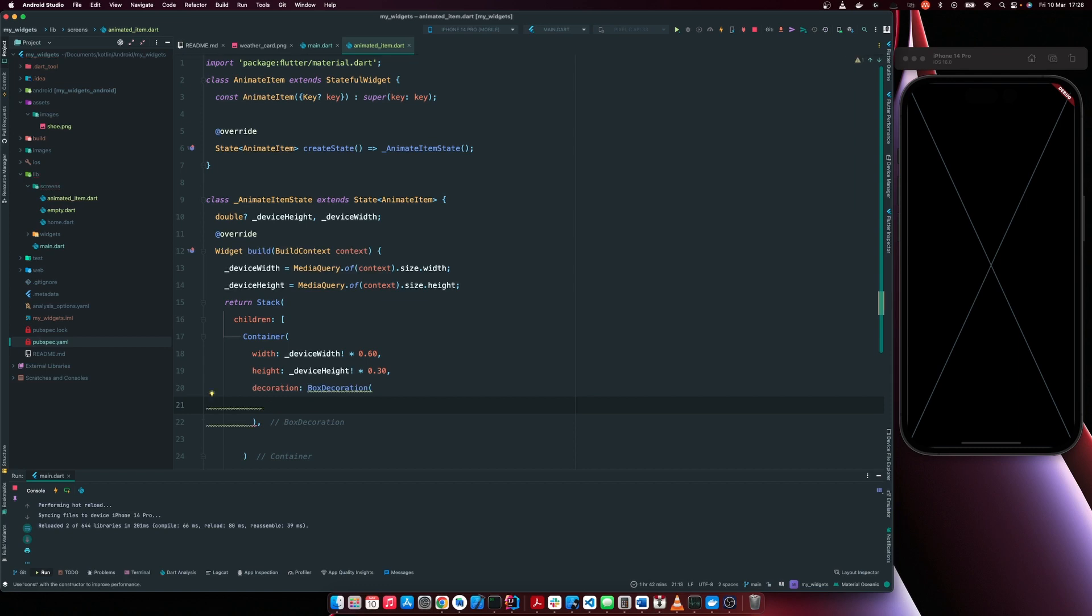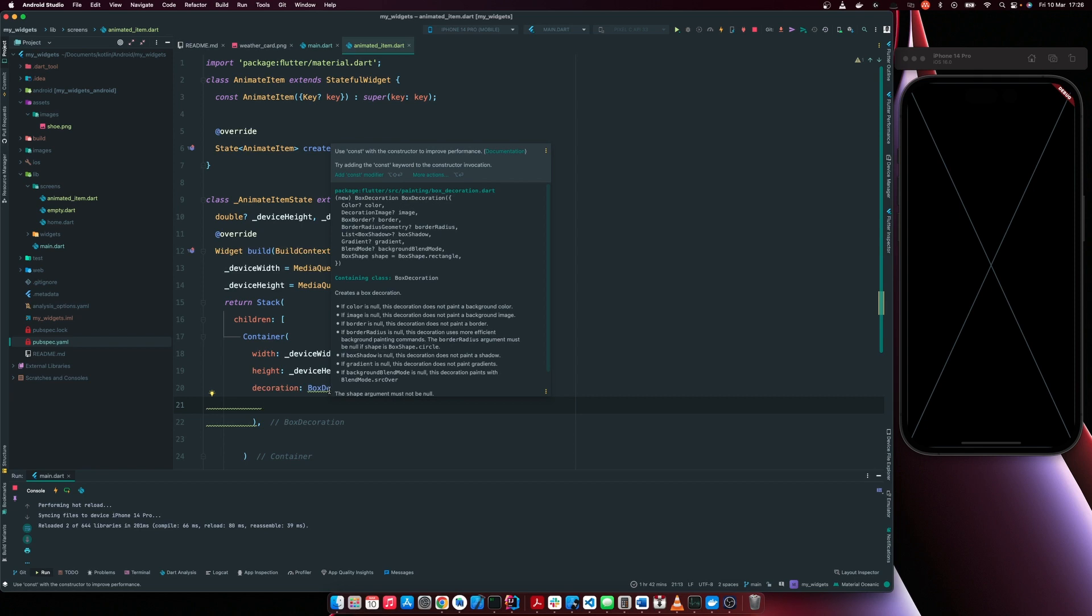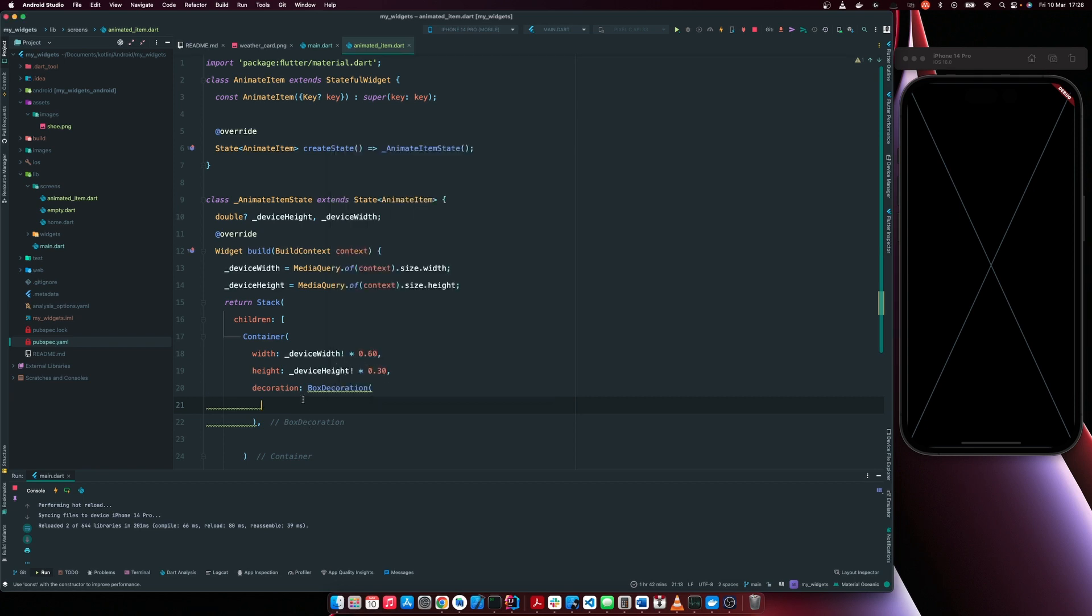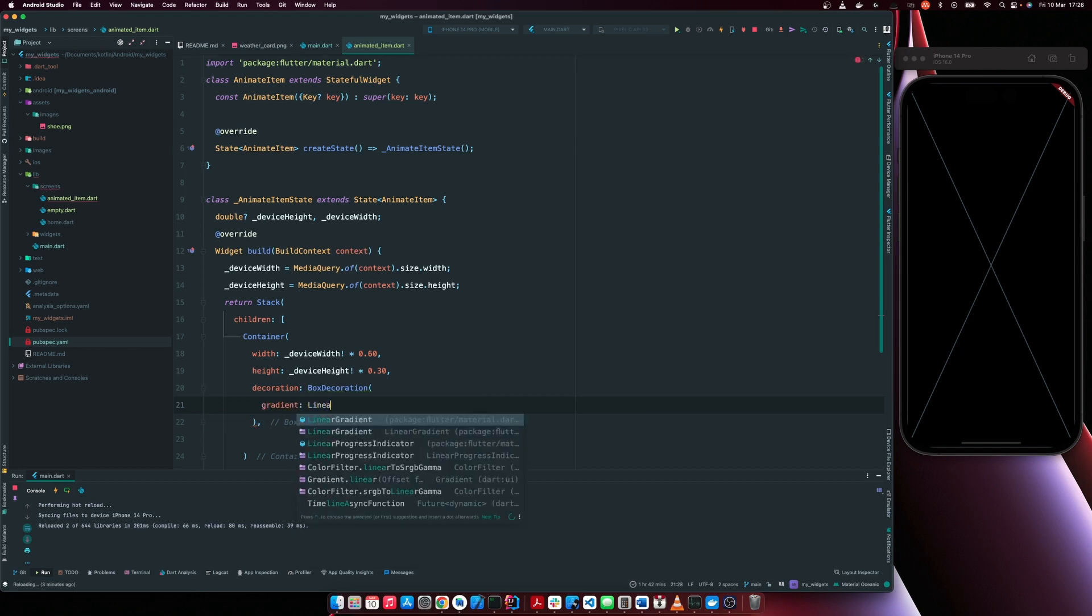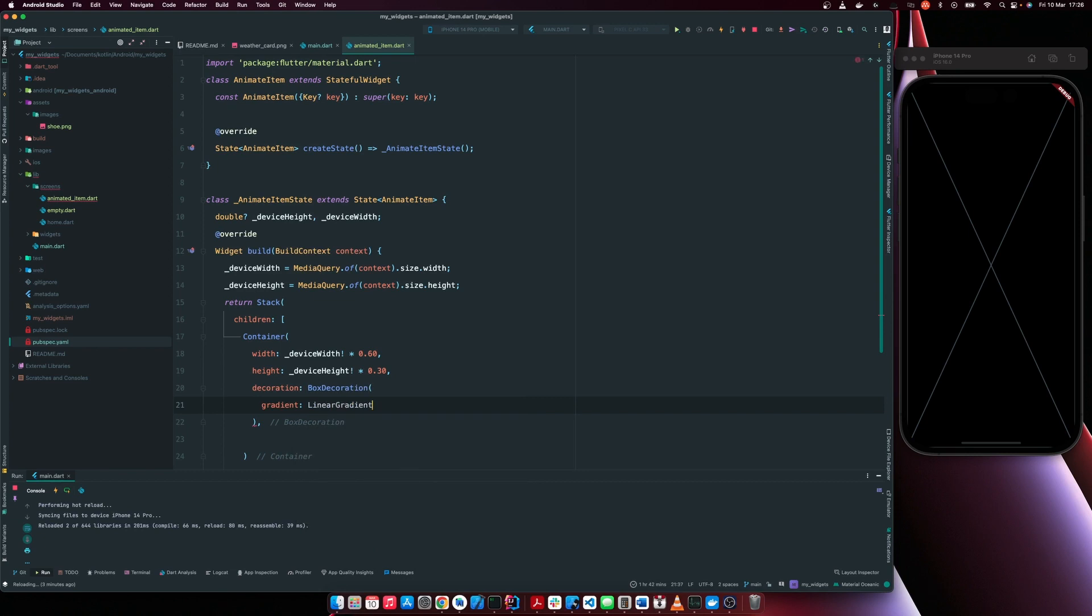So what I'm going to do is if you hover over the box decoration, you'll notice that it has a gradient property. So I'm going to add gradient and this is going to be linear gradient.